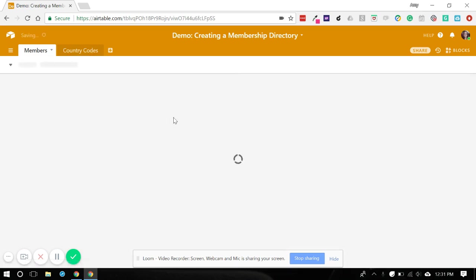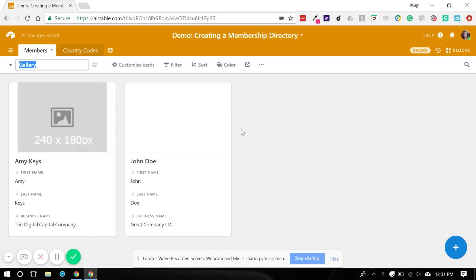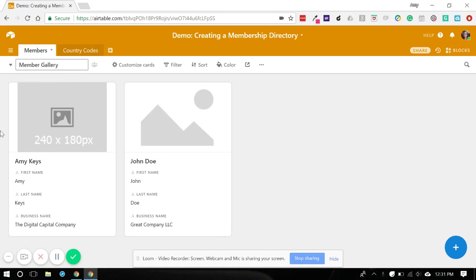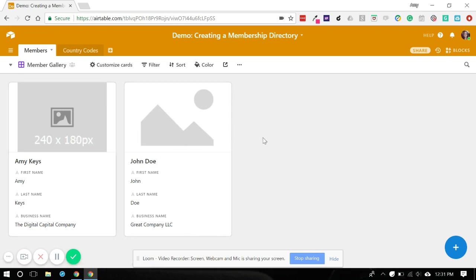We're going to have nice cards to display our members. So let's just call this member gallery to identify it. Some fields have come in here and populated themselves already. So let's take a look and see what else we can do here.